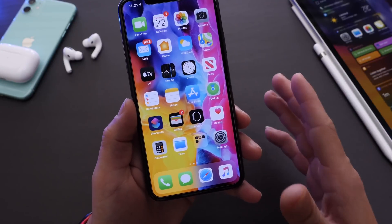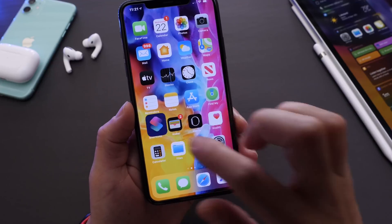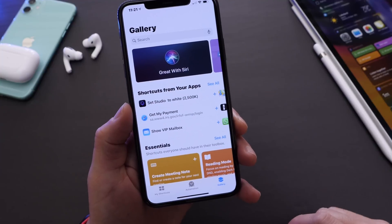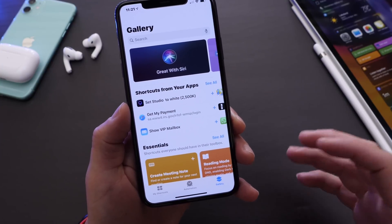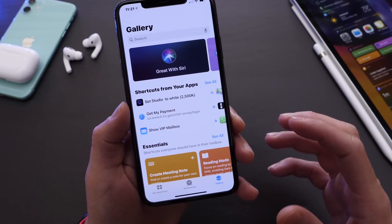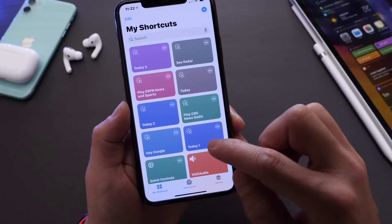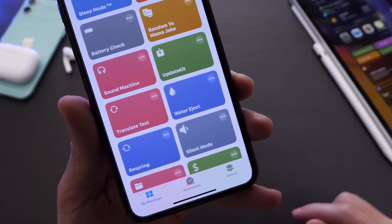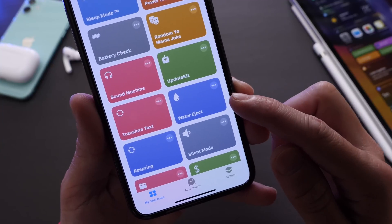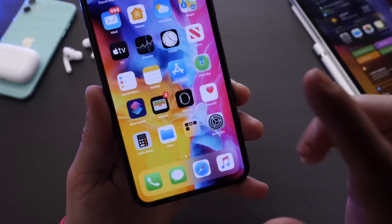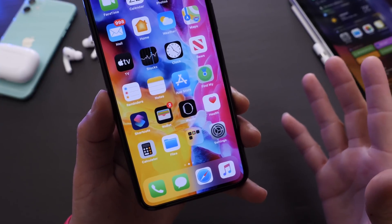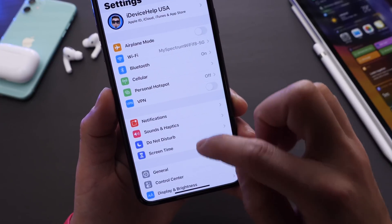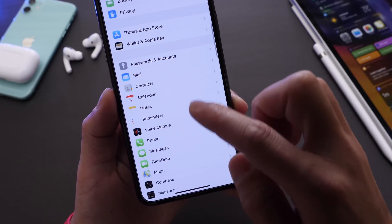Next I want to talk about Siri Shortcuts. Apple has a dedicated app for all Siri shortcuts where you can set up automations directly on your iPhone, but there are really good third-party Siri shortcuts — like this water eject shortcut I have here. If the iPhone gets a little water in the speaker, you can use sound to eject that water, and that's a third-party Siri shortcut which means you download it from the internet.